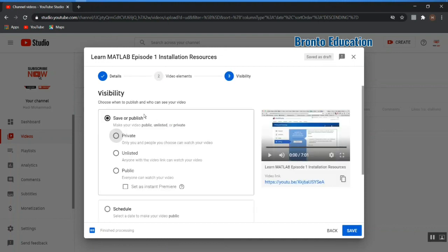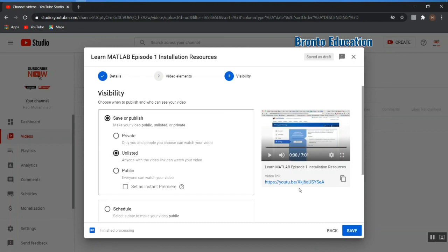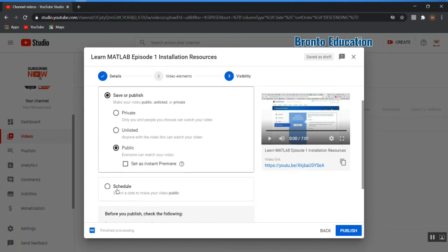The last part is visibility. You can set it to private — only you can watch it; unlisted — no one can search or find it unless they have the link, which you can share with specific friends; or public — everyone can watch it. If you want to publish on a future date, you can schedule it.